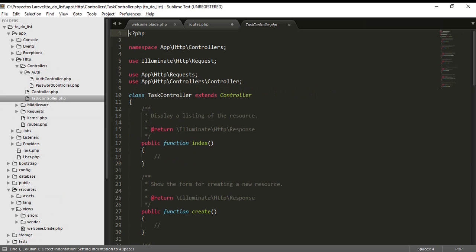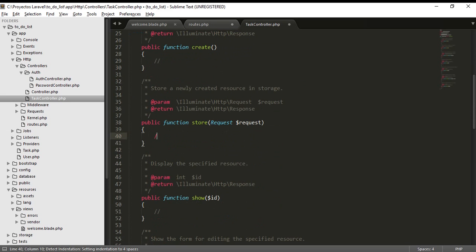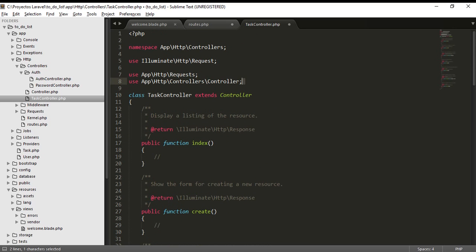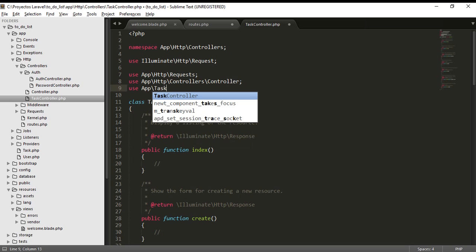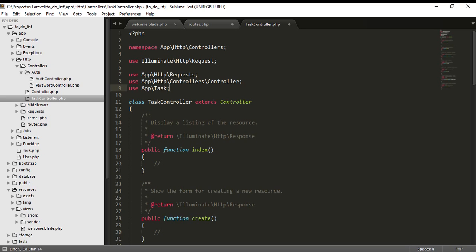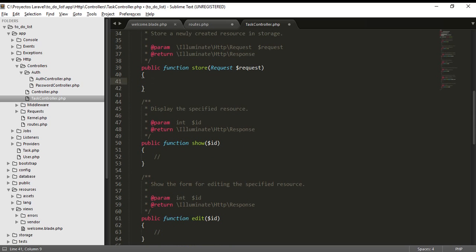This route is called 'create task' and is calling the TaskController store method. Let's go to the controllers, TaskController, and we are going to write our store method to store our new task.